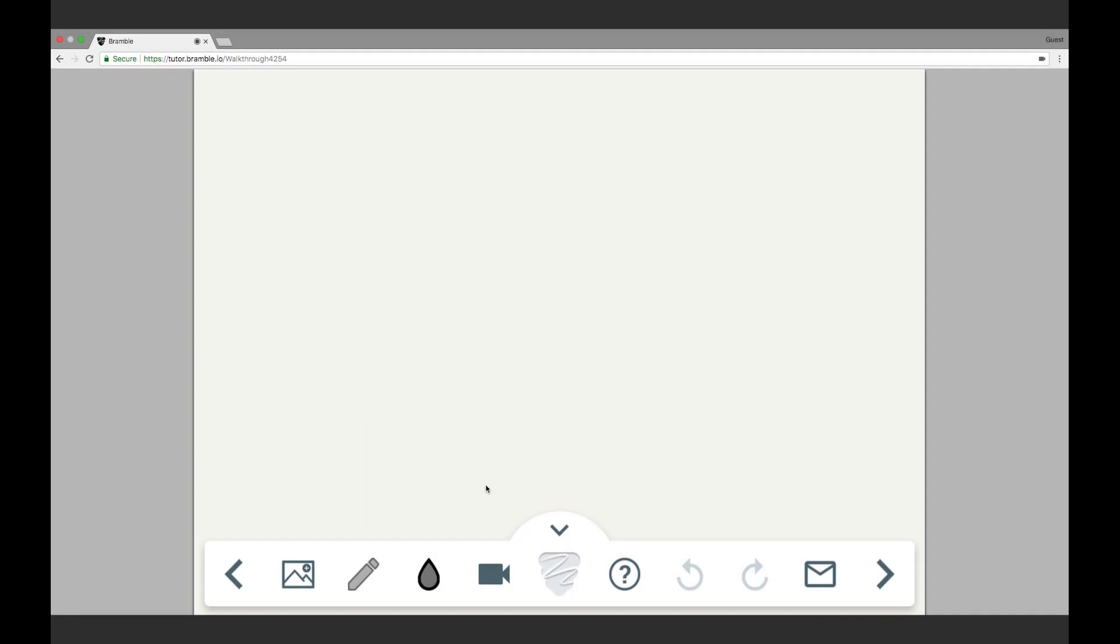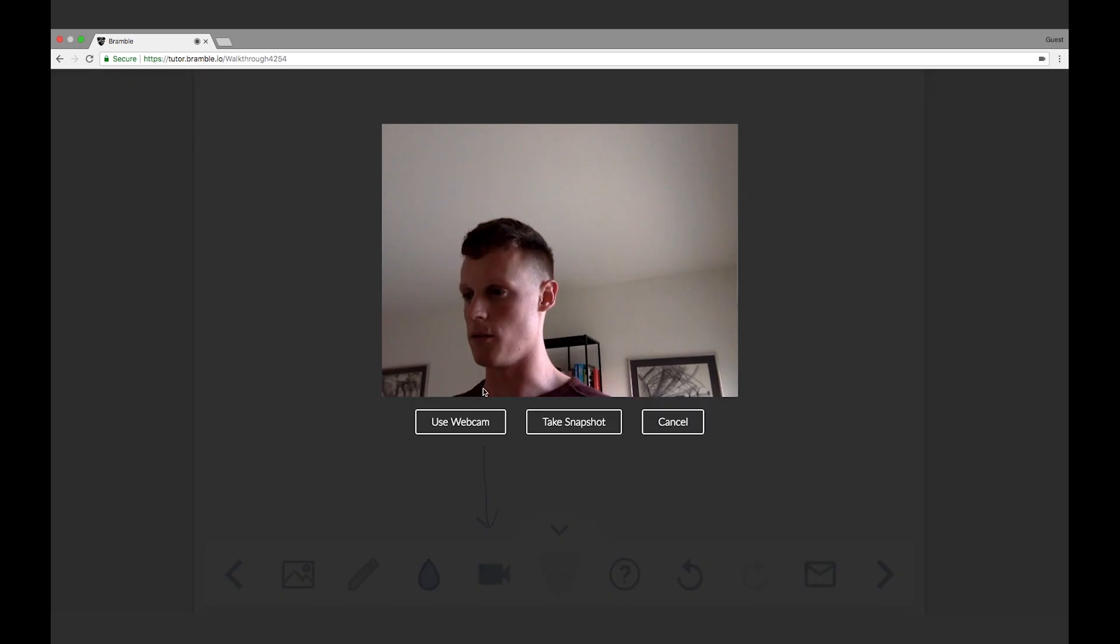Let's take a look at the last few tools. This icon here is for webcam and snapshot. I click it once and it gives me my options. I can choose to enter webcam mode or to take a snapshot.